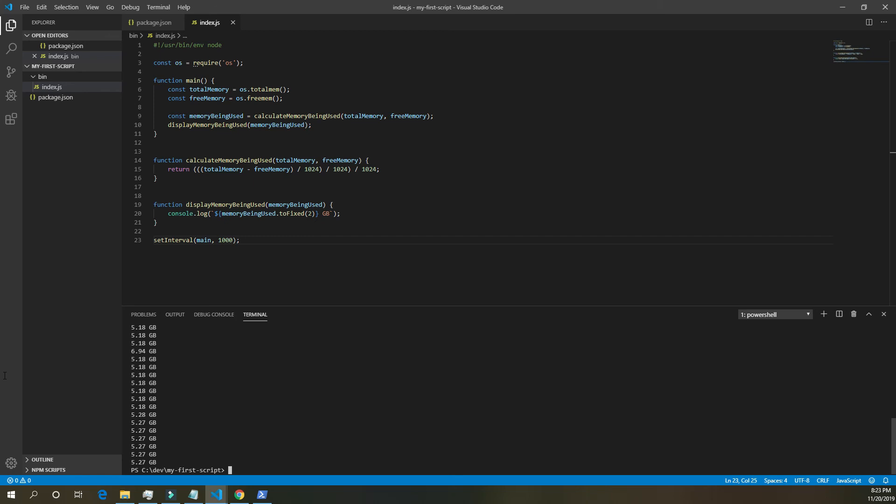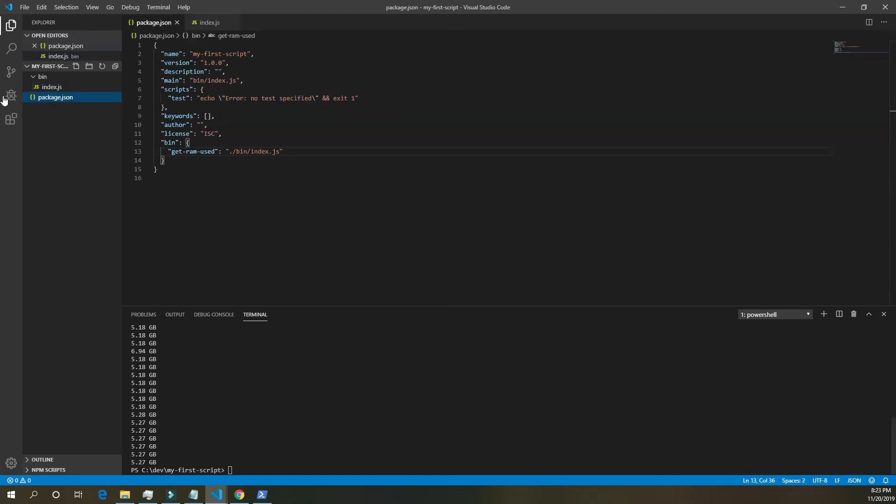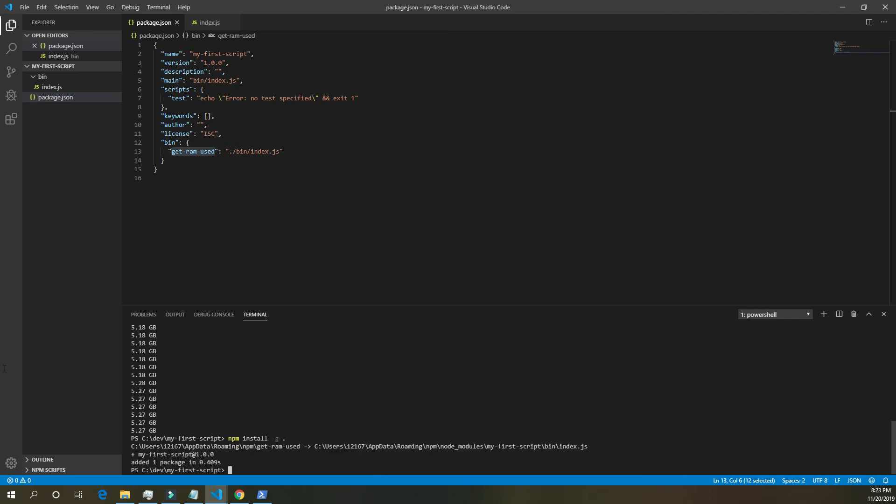Now that that's done, the last part we need to do is make this into a script that we can, or into a command that we can run anywhere in a terminal command line. So let's see what it's called again, get RAM used. So we want to do npm install globally, and we're just going to put dot, let that install. And then we're going to be able to call get RAM used from anywhere we want, and this program should start running, and that's our script.